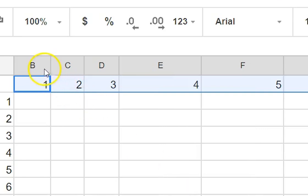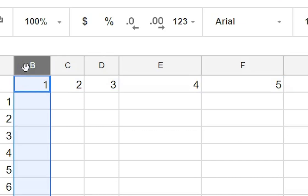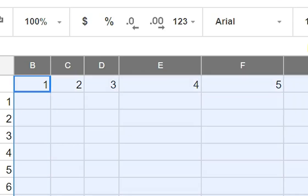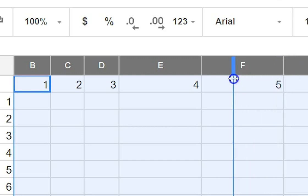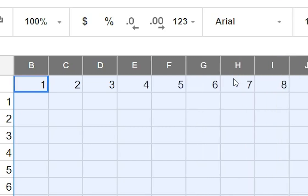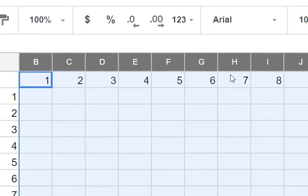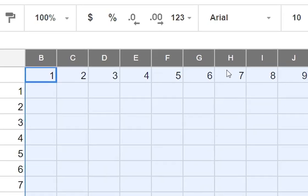Or you can highlight all of the rows by clicking on that one, holding down your shift key and clicking on the other end of what you want to highlight and then just make one of them the width that you want and all of the other ones get the same width at the same time which is what we wanted.